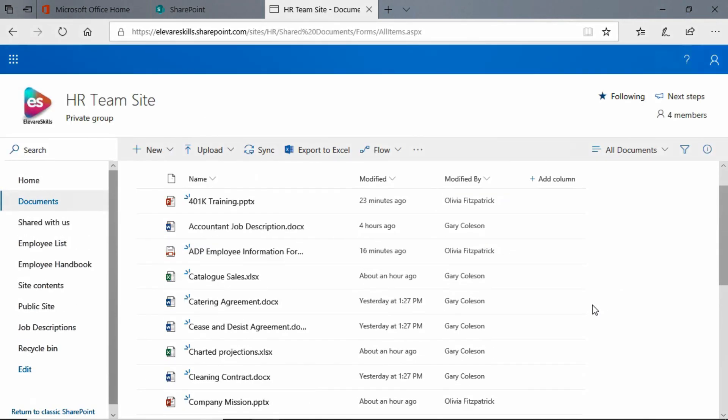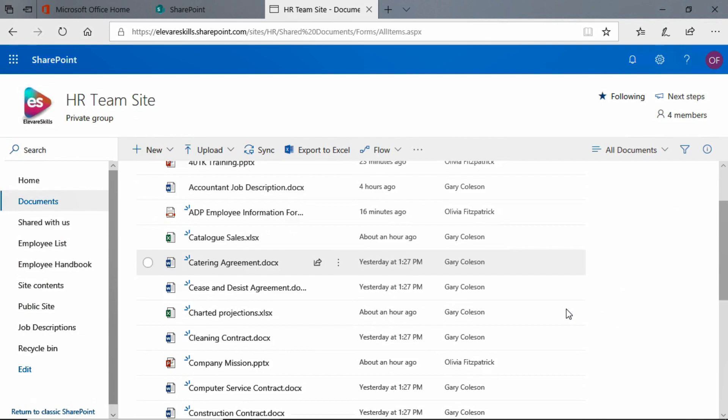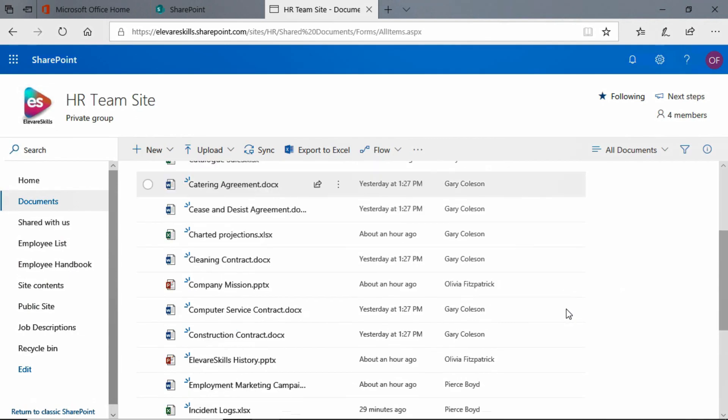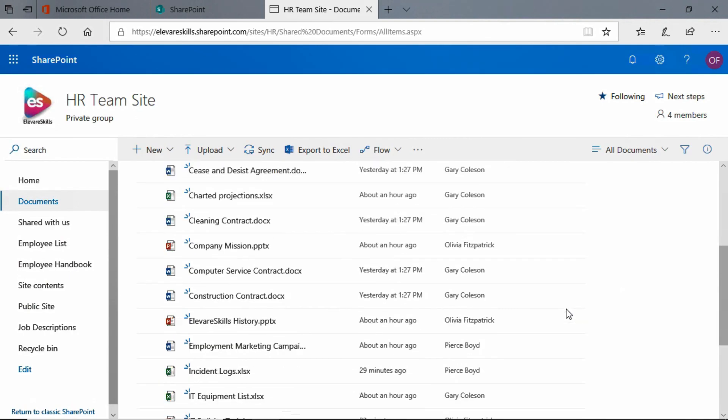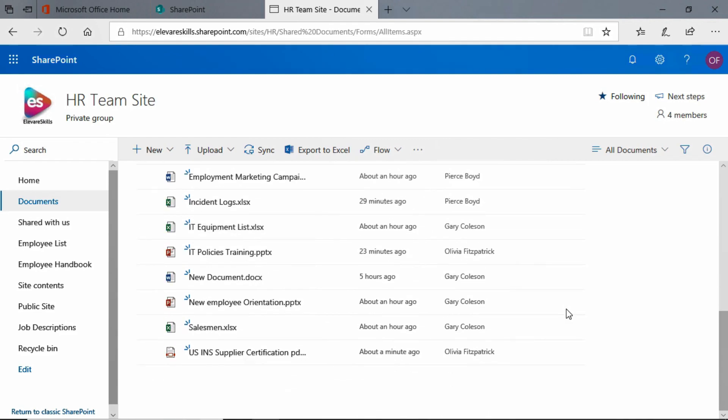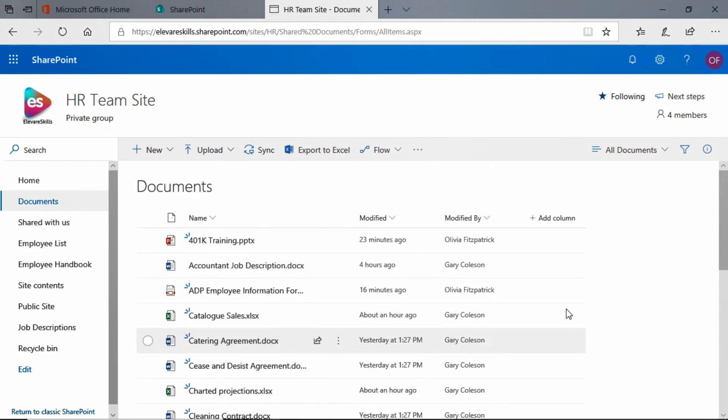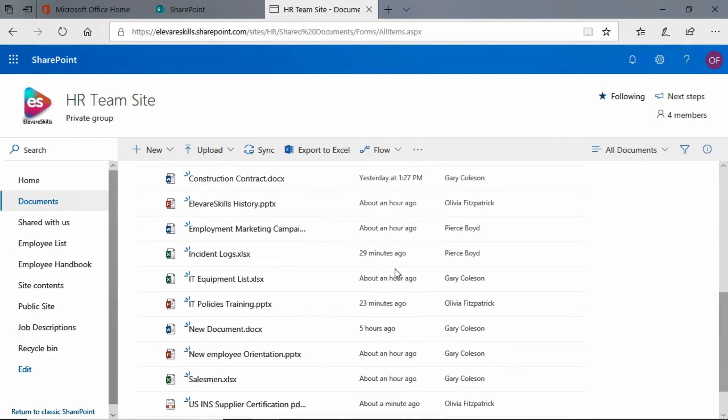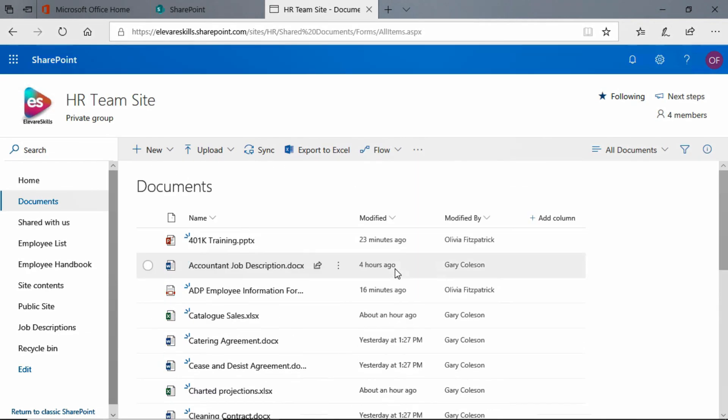We have a number of different types of documents here. We have all kinds of Word documents, Excel, PowerPoint, even a couple of PDFs. And we would like to filter out everything in this document library except the types of documents that we want to see.